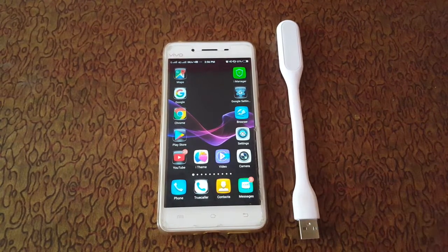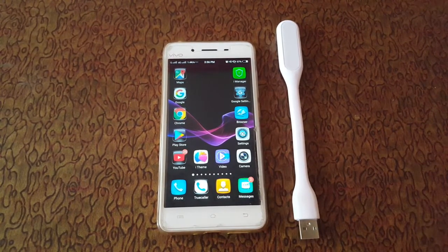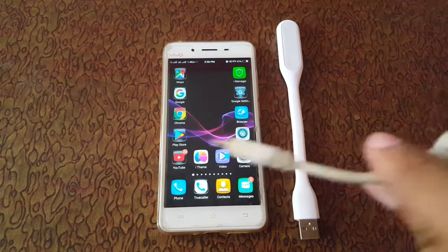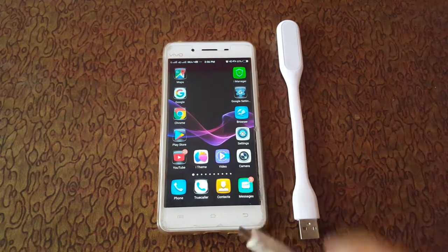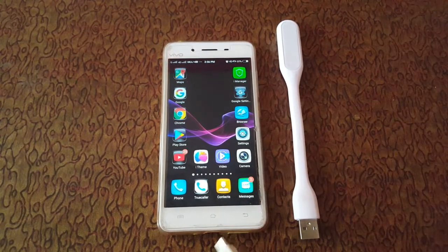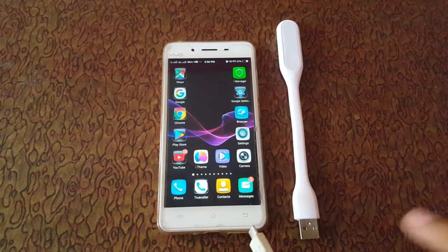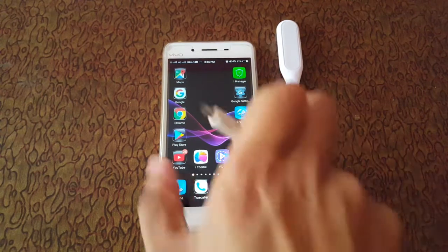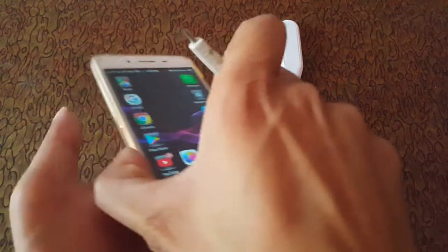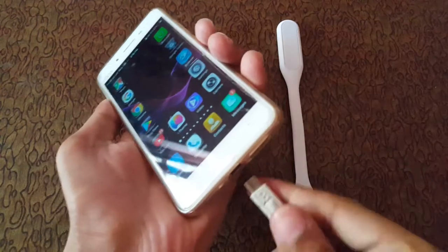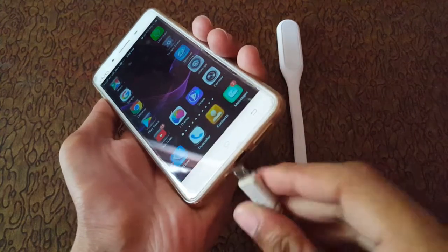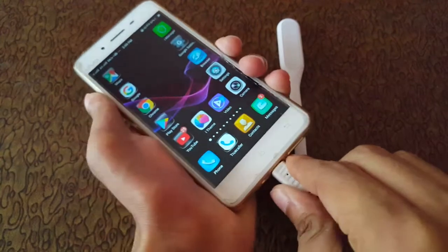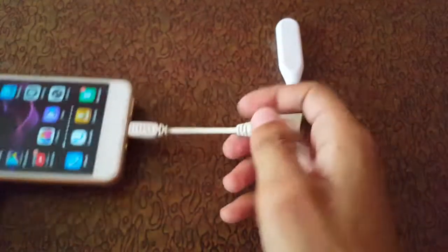To connect it to your mobile, first you need an OTG cable. Make sure that your mobile is OTG cable supported. Now connect this OTG cable to your mobile.